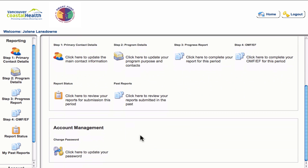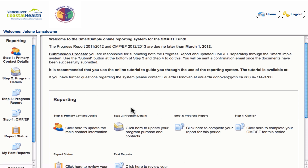Below that is the account management space where you can change your password at any time. Going through the four steps of the reporting process, I'm going to go through them in sequence, but you do not have to — you can go through them in any order that you like.